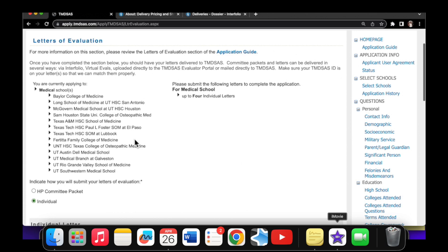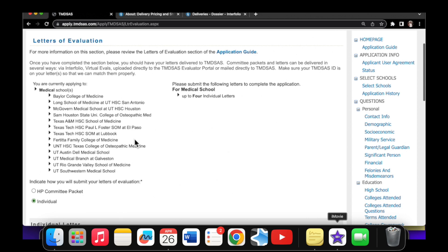Okay, this is the letters of evaluation page where you upload your letters in TMDSAS. You can see it says indicate how you will submit your letters of evaluation. You can either choose the HP committee packet, which is health professions packet. I don't have that and probably never will, so I won't be doing a video about that. But I'm doing the individual option, meaning that my letter writers have individually written their letters and have sent them to Interfolio or could be sending them individually on their own to TMDSAS directly.